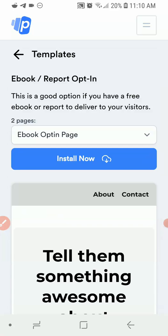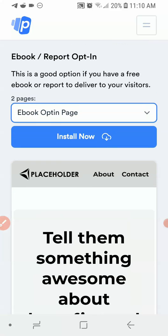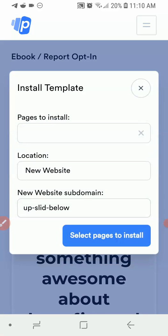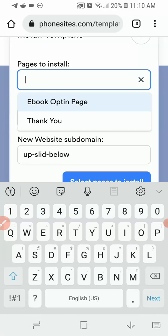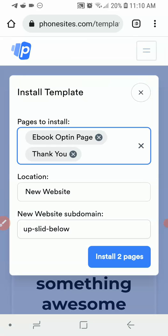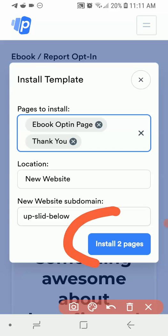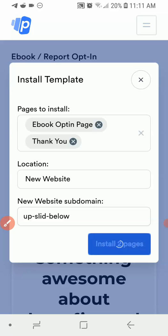For this tutorial I'm going with 'Ebook / Report Opt-in.' Clicking on it shows the steps included: the actual front page, which is the ebook opt-in page, and the second page, which is the thank you page — after visitors take action on the first page they get redirected to the thank you page. Click the blue 'Install Now' button, choose both the opt-in page and the thank you page, set the location to 'New Website,' and click 'Install Two Pages.'